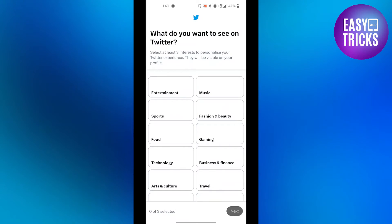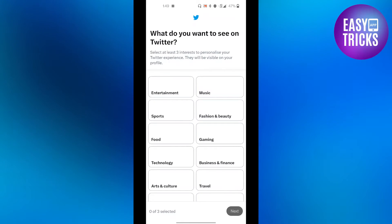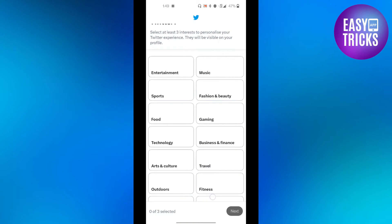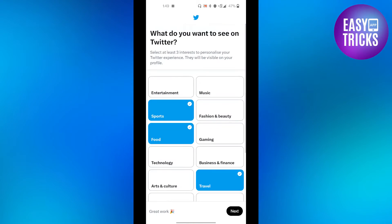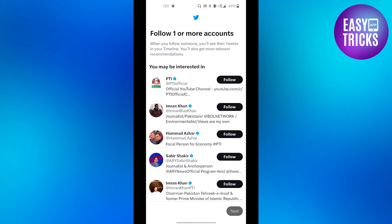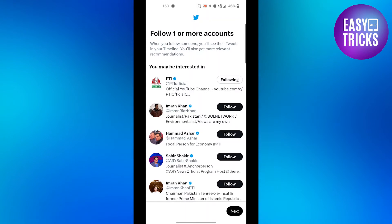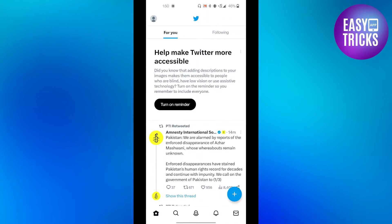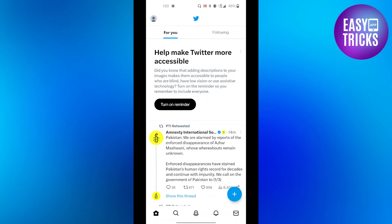Now you have to select at least three interests which you would like to see on Twitter, and then click the next button. Click next again. You can follow the accounts you like and then click the next button. Hit next again, and there you have it — you have created another Twitter account with the same email address.